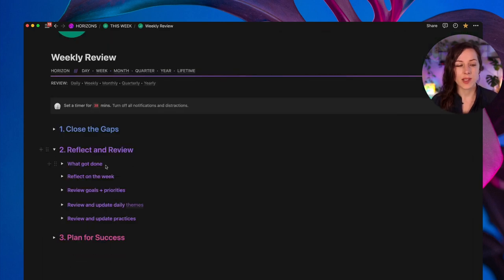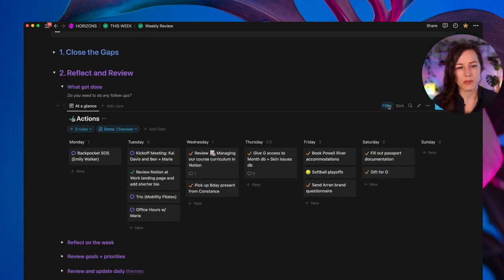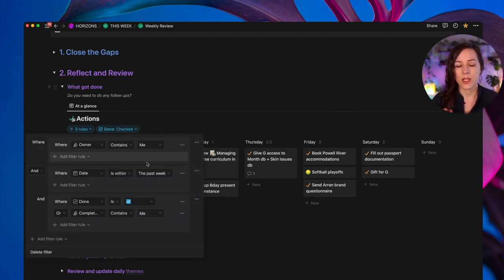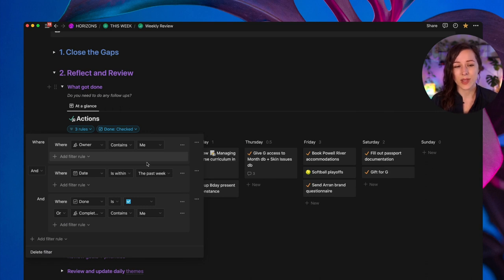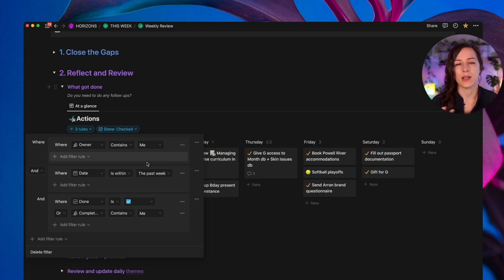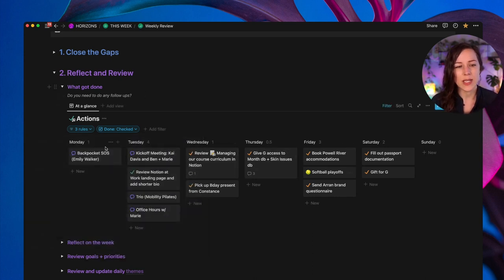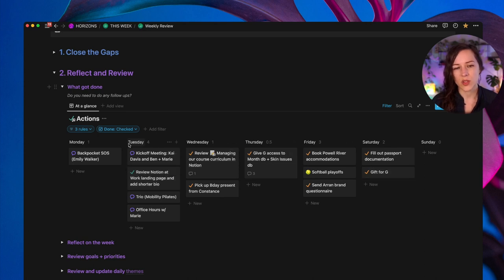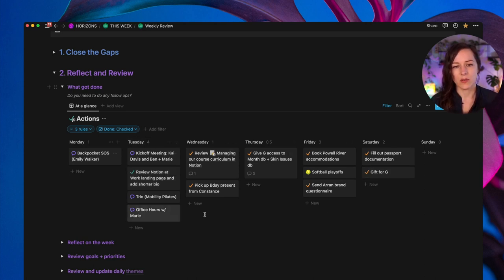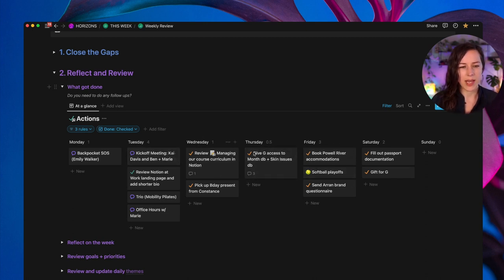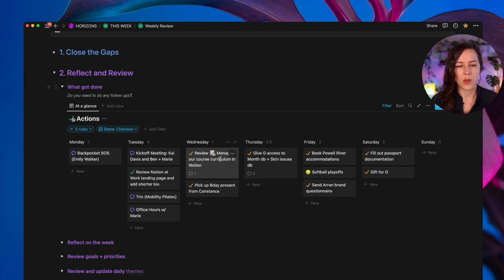Then we can move on to the reflect and review process. First things first is I like to look at what got done this week. I've set up a filter here to say, I want to see only items that were assigned to me where the date is within the past week and done is checked or completed by contains me. So that's going to show me just everything completed in the last week. And by viewing this in board view, I'm able to display the sum of the hours of each of those days.